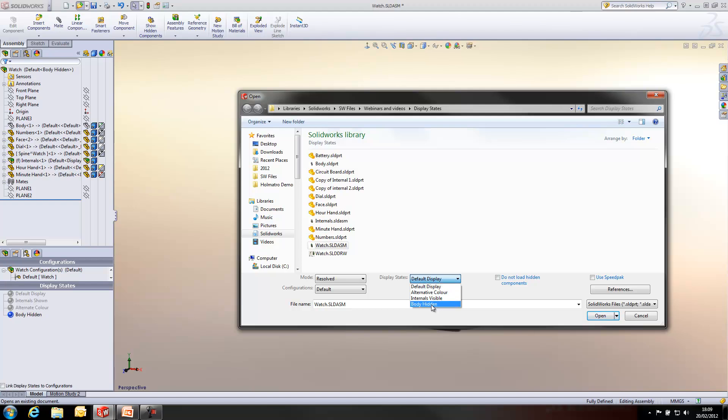And you'll see we can access something like this Body Hidden display state and choose not to load the body into our graphics area entirely, which is obviously quite useful for models which contain a lot of components which might slow up your machine.